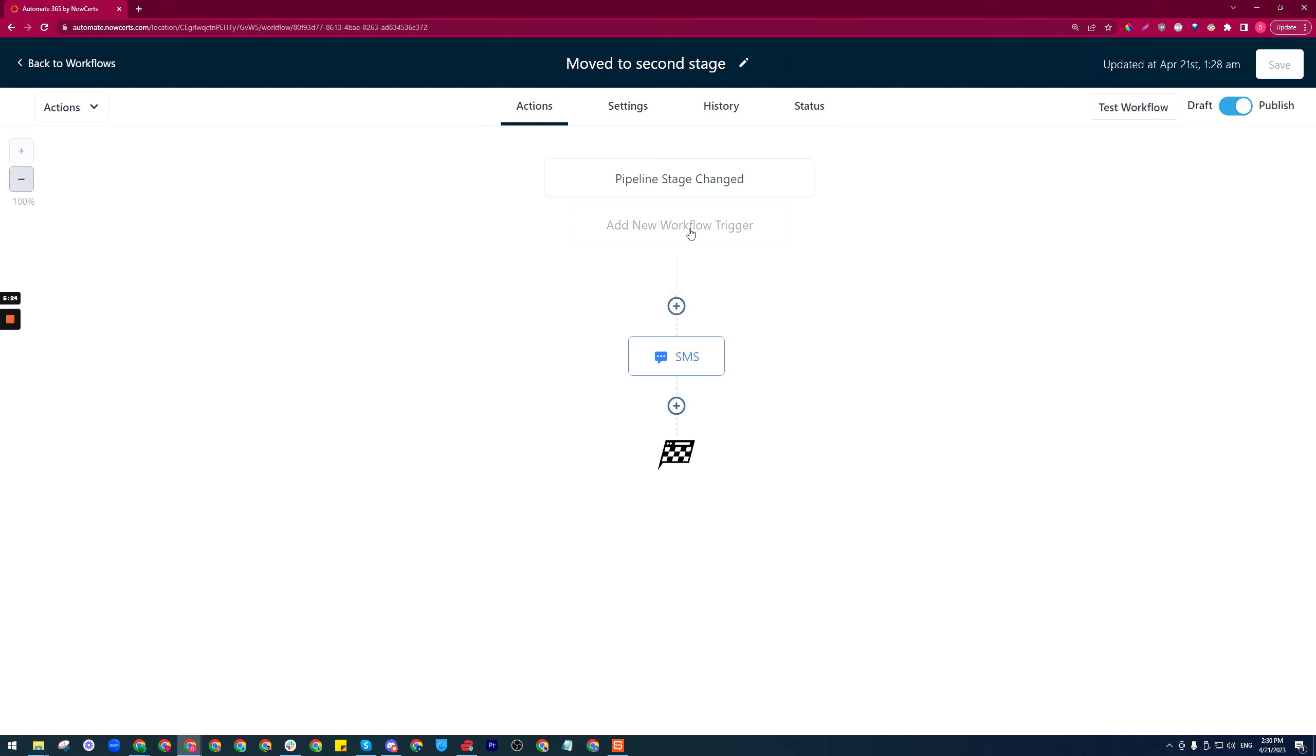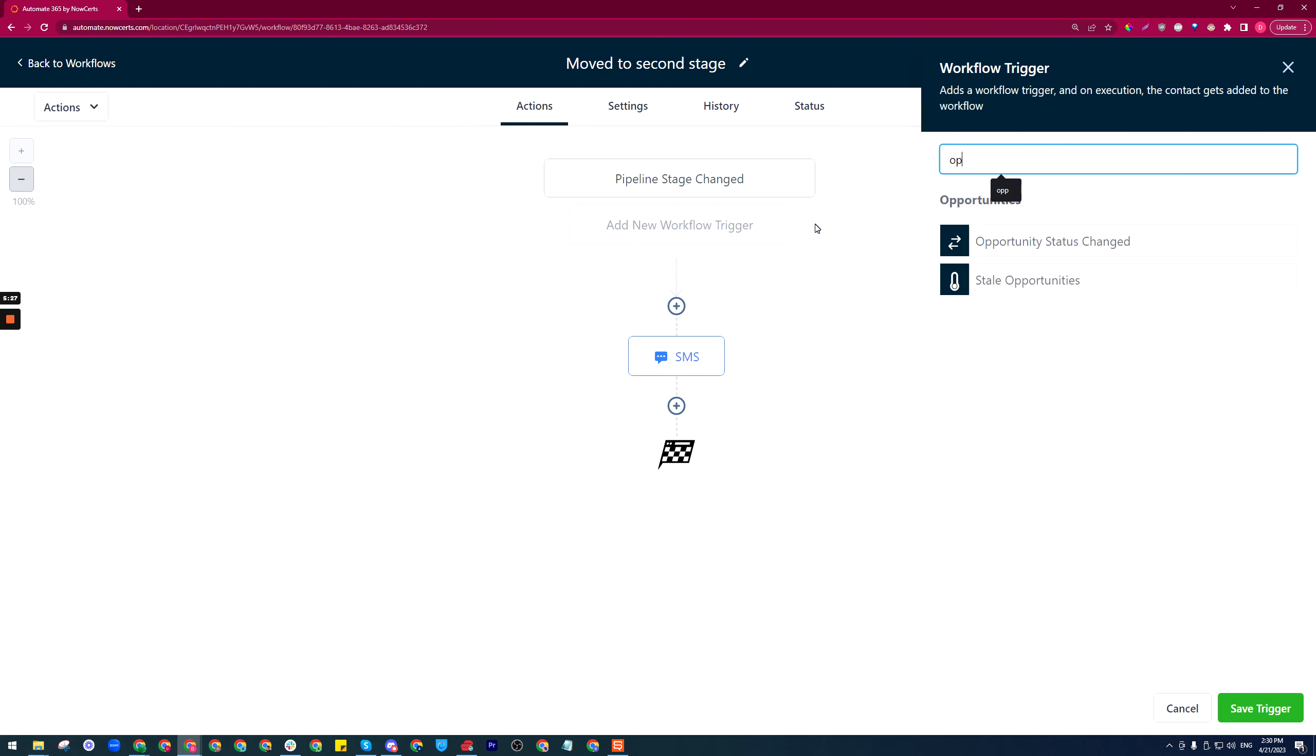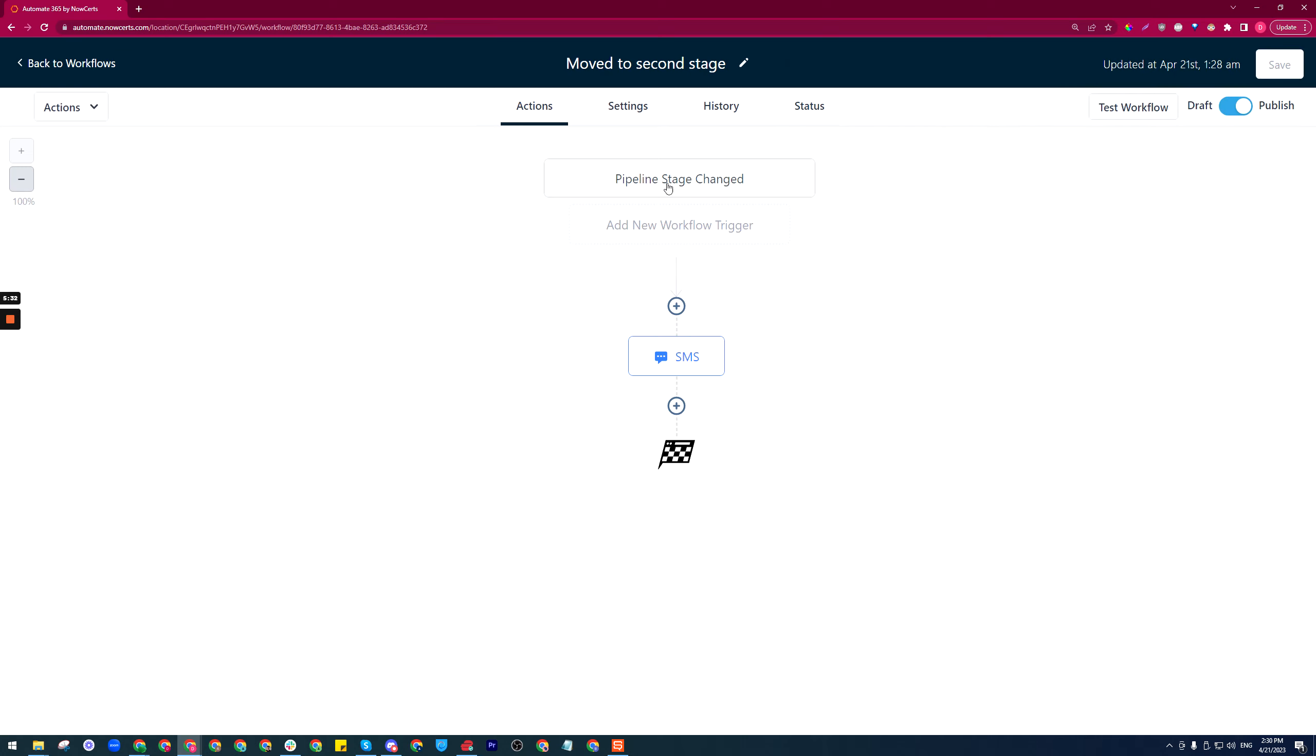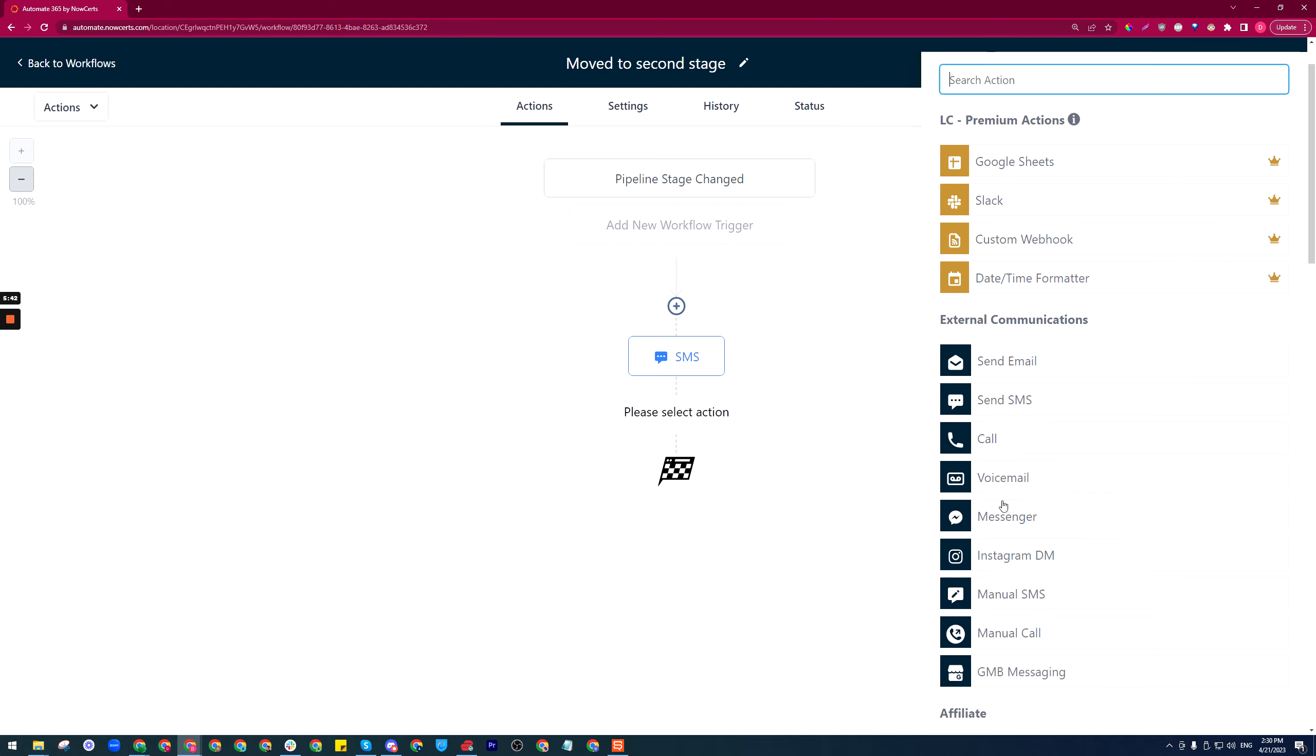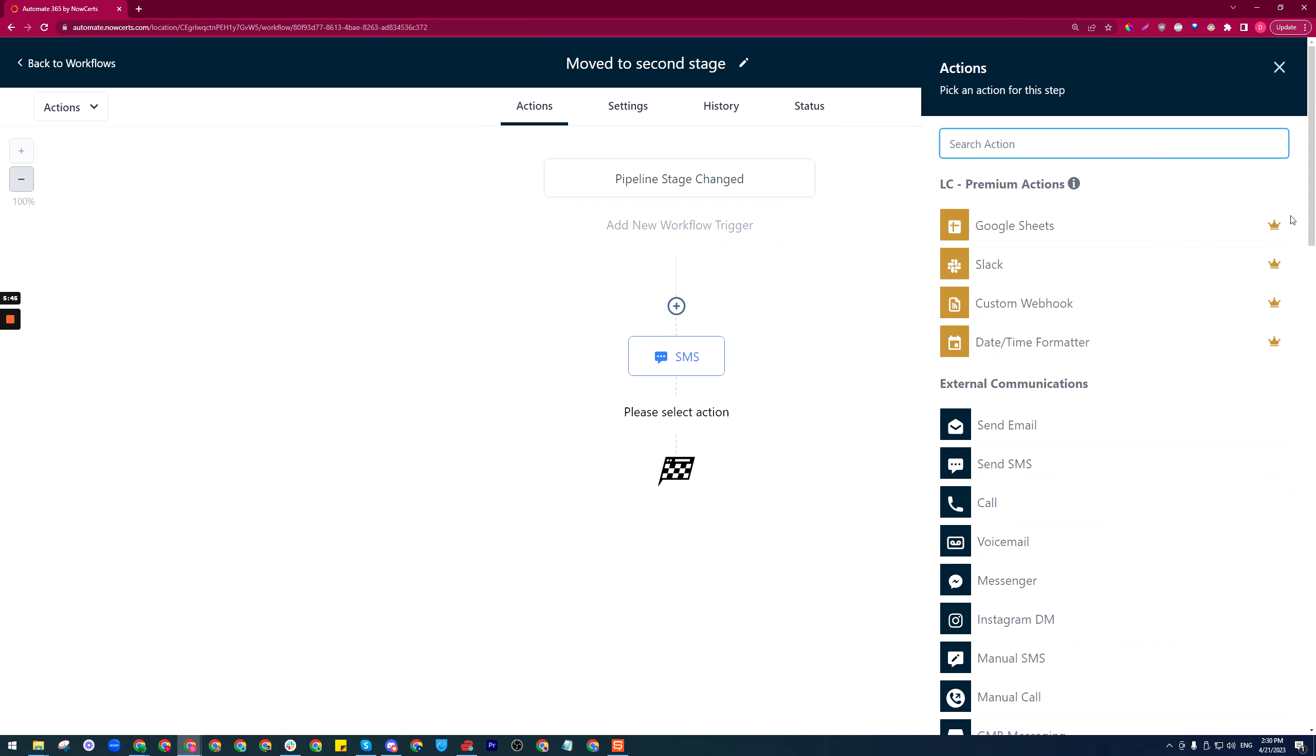When you click on add new workflow trigger, you search for opportunity status changed or pipeline stage changed, whatever you're looking to do, and you set up the trigger. Then your actions can be sending an SMS, sending an email, telling the system to put them into a dialer, all sorts of things, sending information to a webhook somewhere. There's a lot of options here.